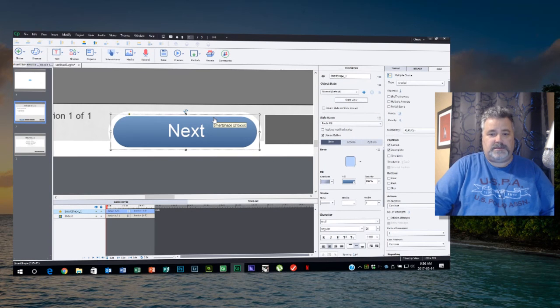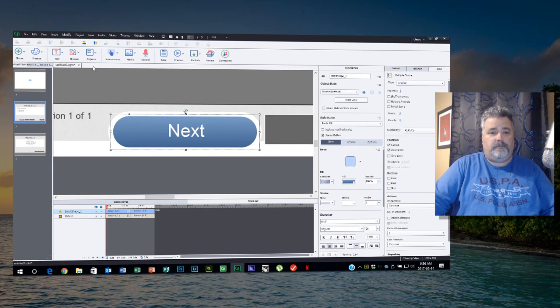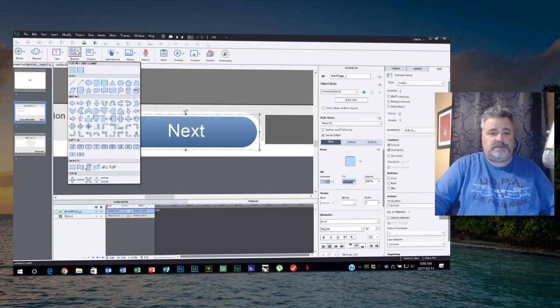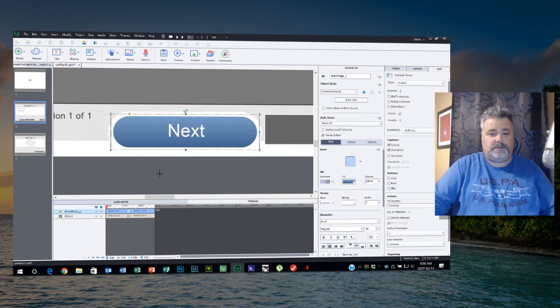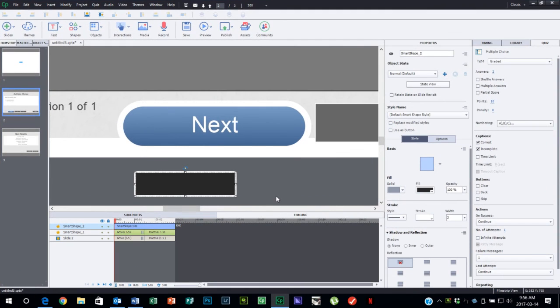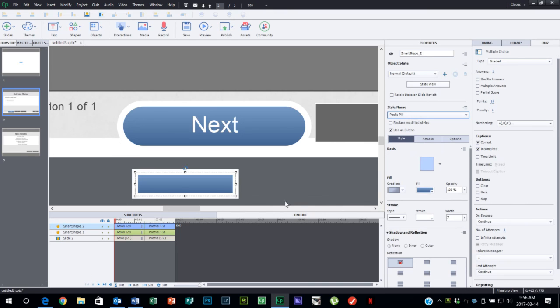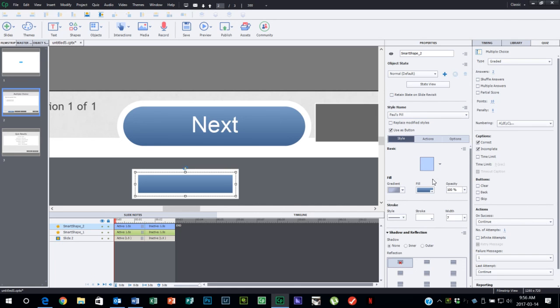And if I make additional buttons in the future—for example, if I was to make another button here, we'll just draw real quick another button and we'll use that as a button—and then we change it to 'Paul's Pill,' it will suddenly take on the characteristics and all the settings that this button had.